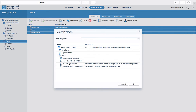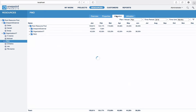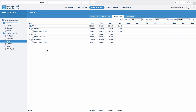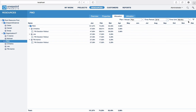You will need manager level permissions on these resources to carry out this step. Let's move on to the next tab, Allocation. Here you see a tabular overview of your resources and how they are allocated across all active projects over time. You can select different view types, plan or actual, as well as time periods and time units.